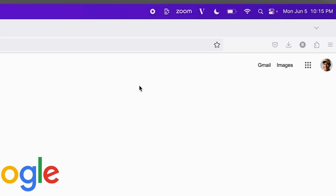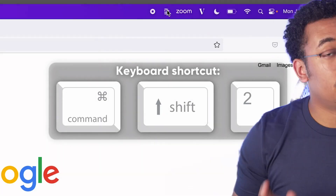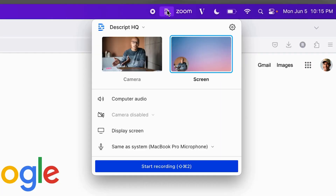The quick recorder is exactly what it sounds like — it's meant for quick, off-the-cuff recordings that require little to no editing. For example, let's say I just want to show someone how to use a website. I can either click on my quick recorder right here, or use the keyboard shortcut Command-Shift-2, which is changeable by the way. And then this little menu pops up.